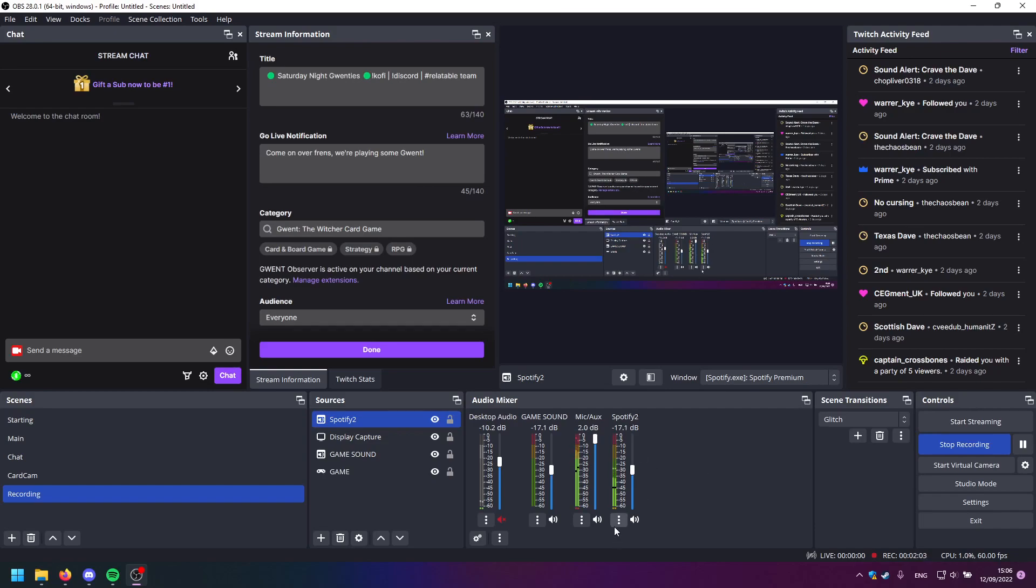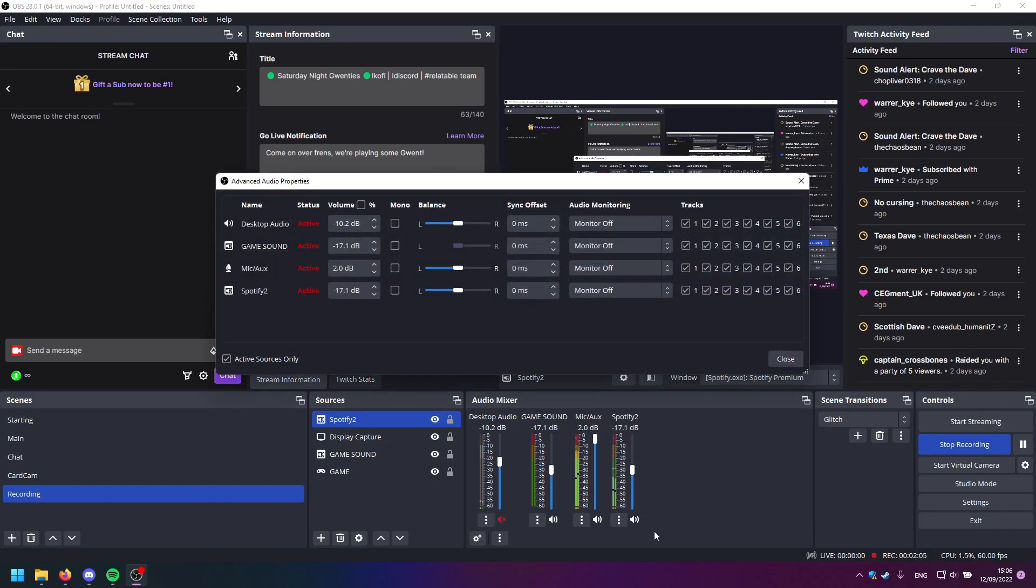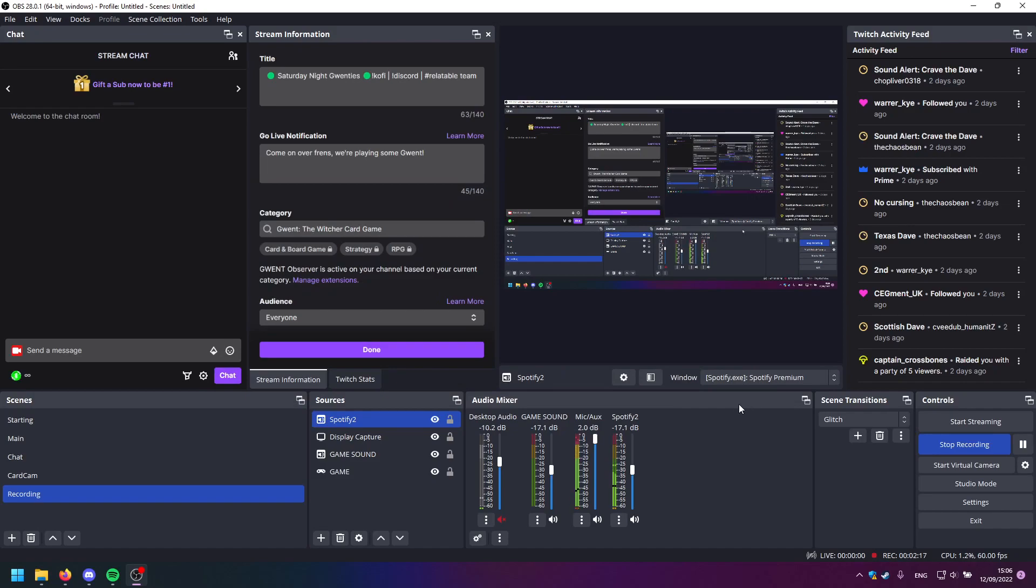And then you go to your audio source and Advanced Audio Properties, and you see Spotify here, Spotify 2 in this case. You just deselect track 2 here in the tracks, and there you go. This music will not appear in any VODs or any clips.